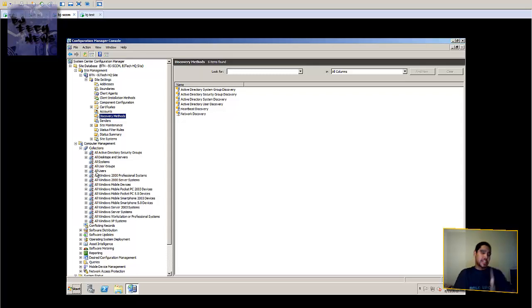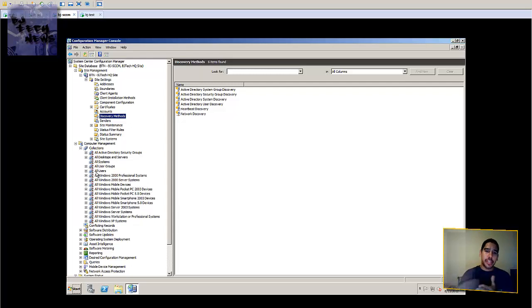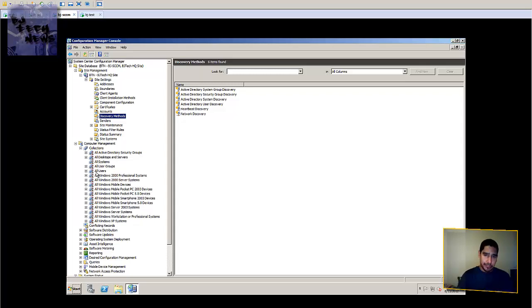This episode, I'm going to show you guys how to install, or how to push, the client agent to the machines so the client can start gathering information from the machines and start downloading it to the SCCM database.